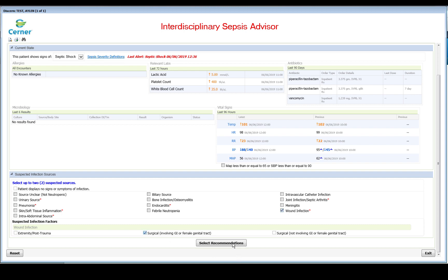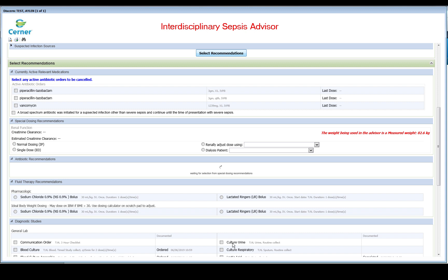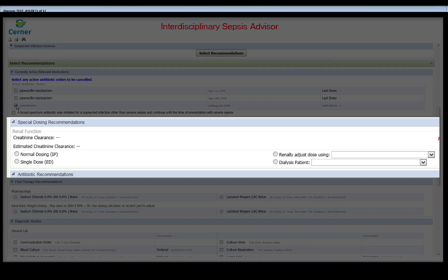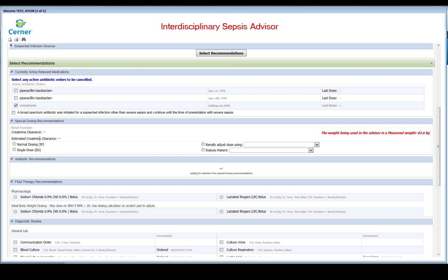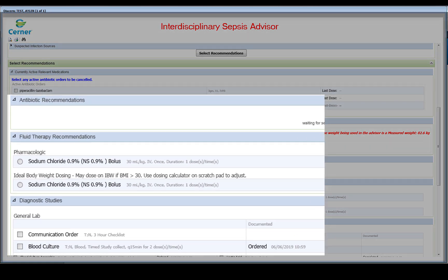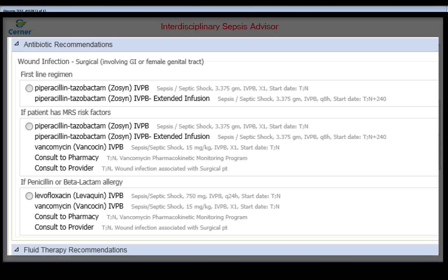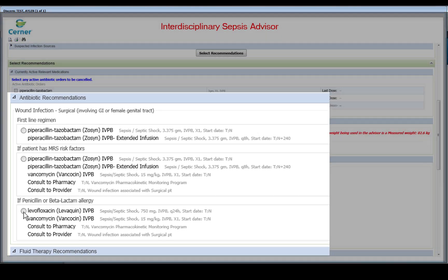Under Select Recommendations, all active antibiotic orders will appear here with the ability to discontinue them with the click of a button. Creatinine Clearance will display if present and will populate the Renally Adjusted Dose Using field. You may only select one dosing selection here. Antibiotic recommendations display based on the clinician's choices for infection source and infection factor, and are localized per DHR's formulary.